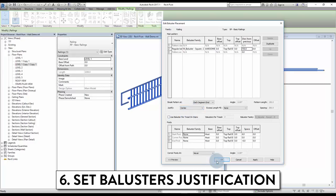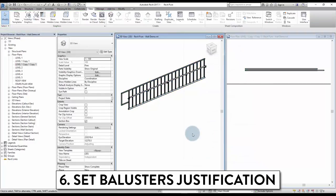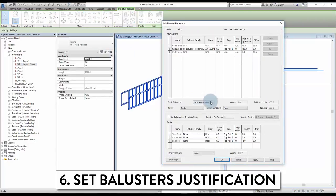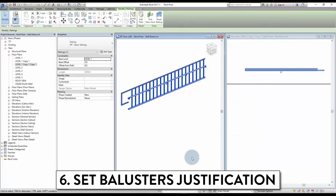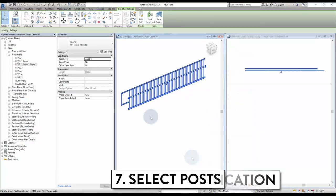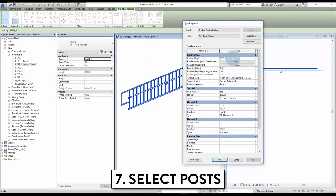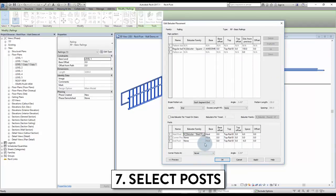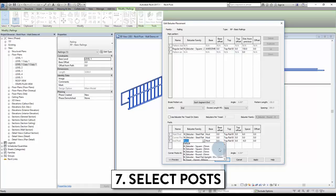Try changing it to the center option. You can also pick the beginning or end justification type. Finally, select the posts to be used. These are special baluster types that only appear at the beginning and end of the railing. They can also be activated for corners. Posts are created the same way as regular balusters.